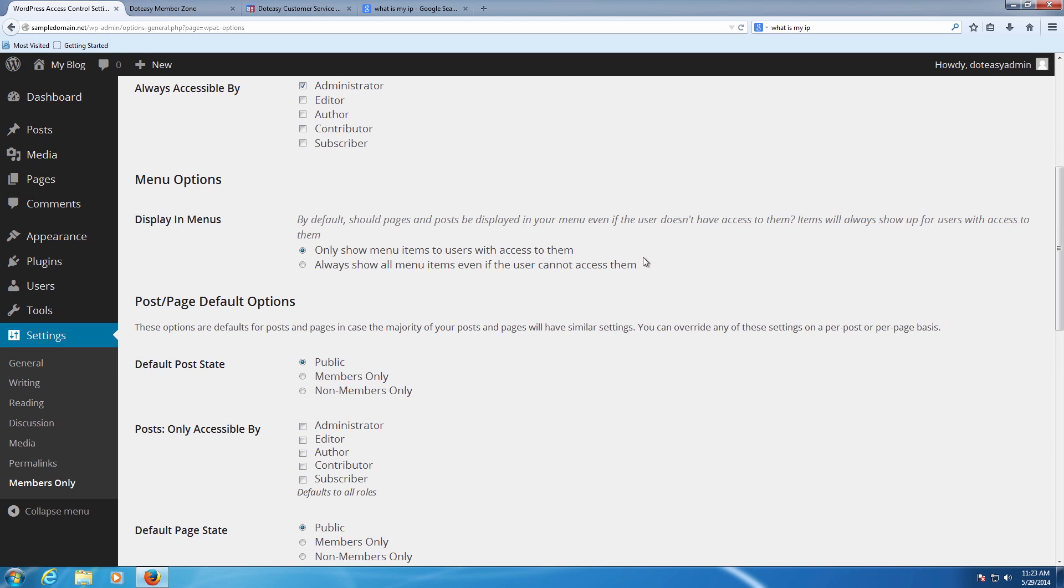Display menu means the menu like across the top or on the left hand side. We're going to go ahead and select only show menu items to users with access to them, and always show all menus to even if they can't access them.